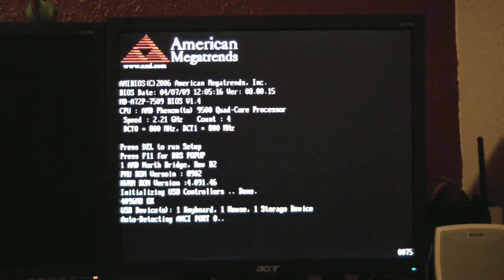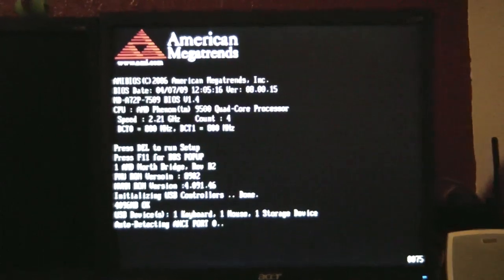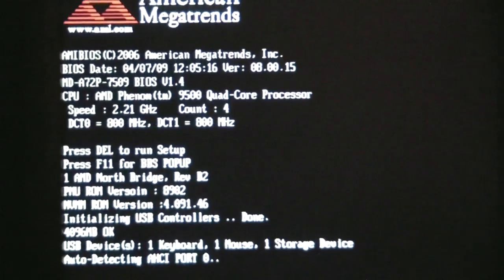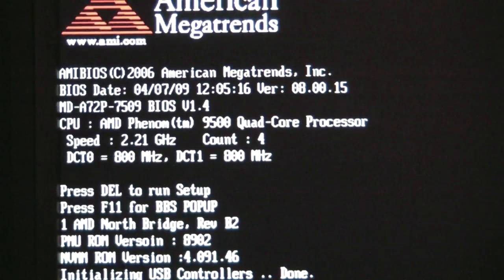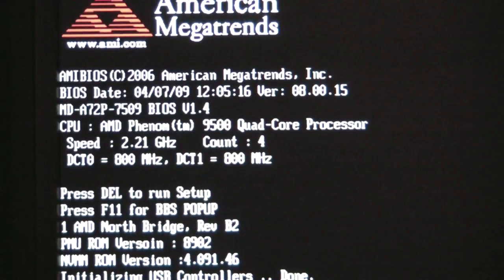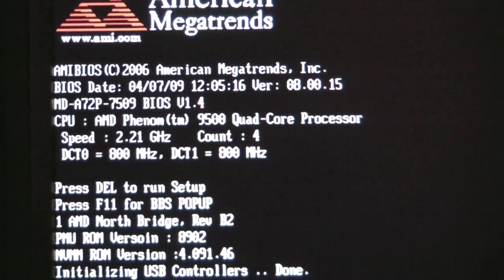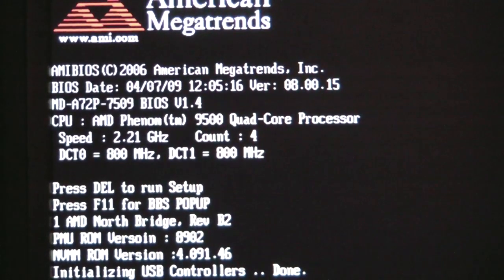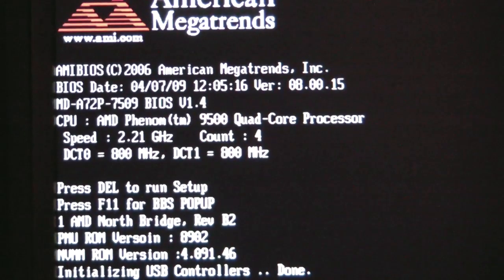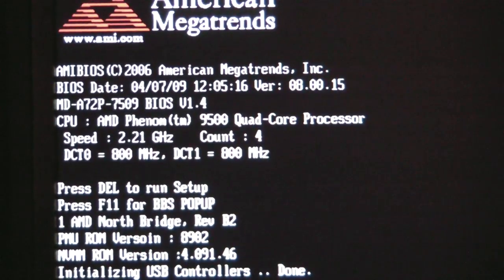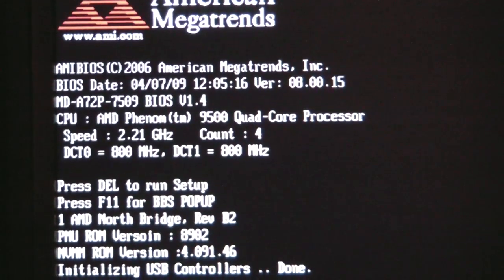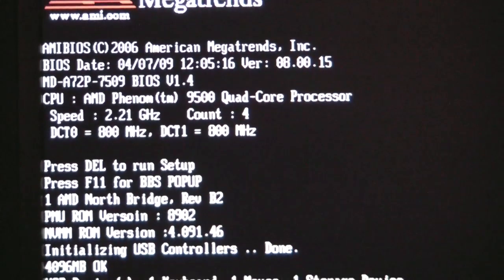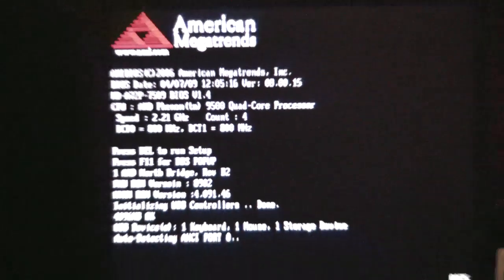Now if you notice, it is a AMD Phenom 9500 quad core processor, 2.21 gigahertz, count 4 cores, and the RAM is at 800, or the bus speed is at 800 megahertz.